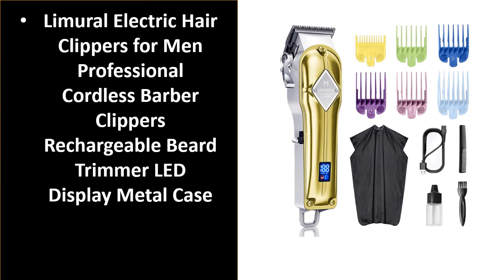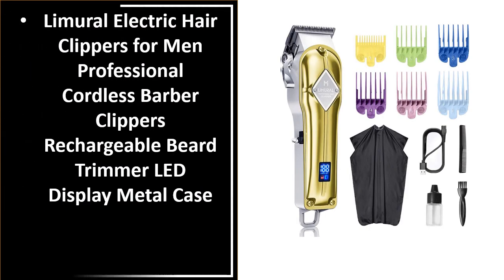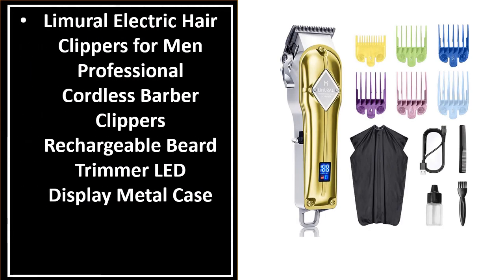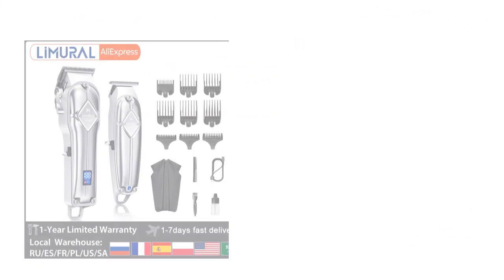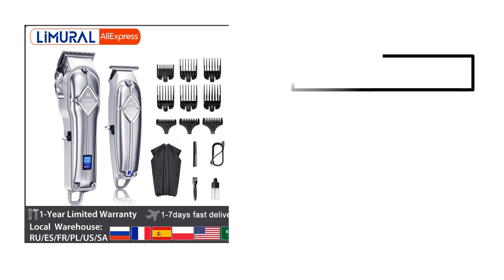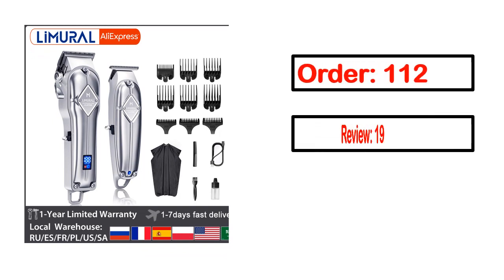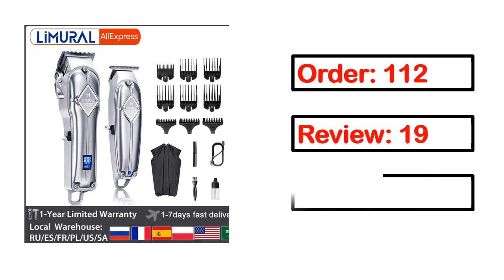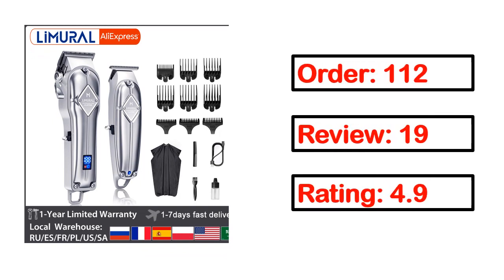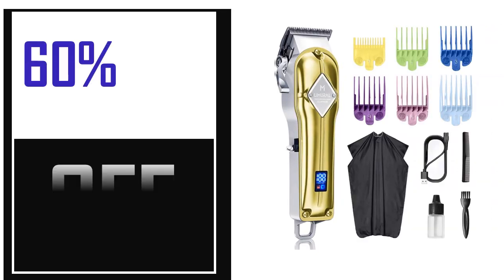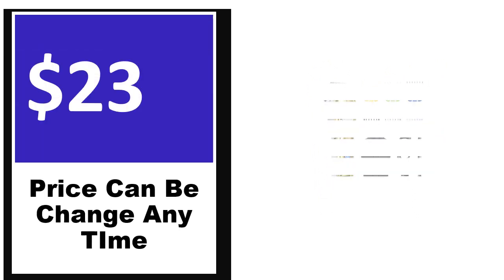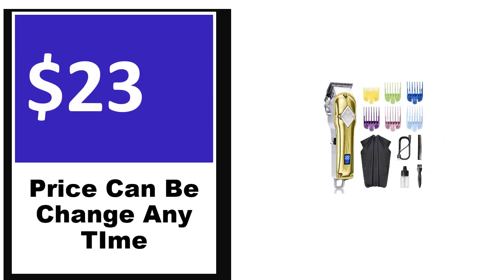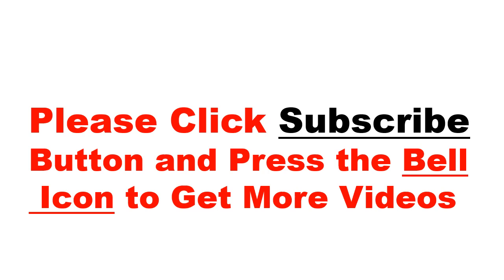Number 5. It's better quality product in this list. This product full details, order, review, rating, percent off, price. Price can be changed anytime.